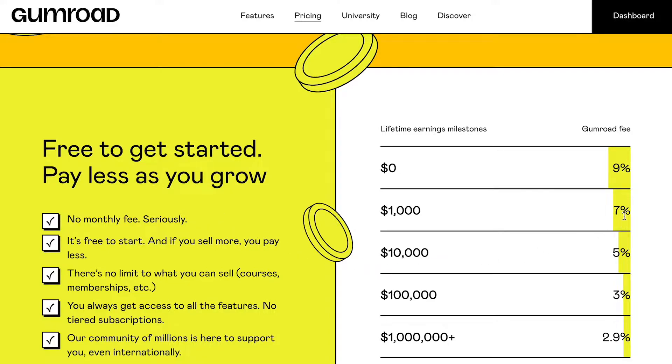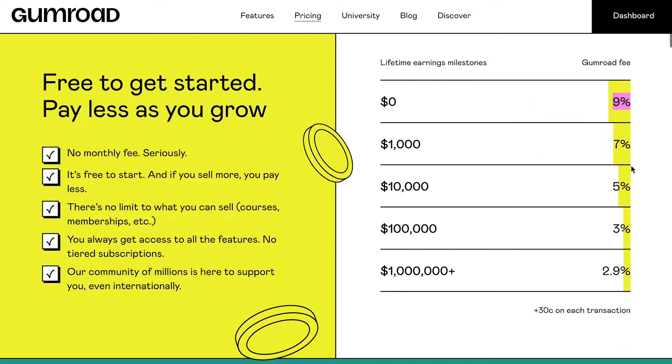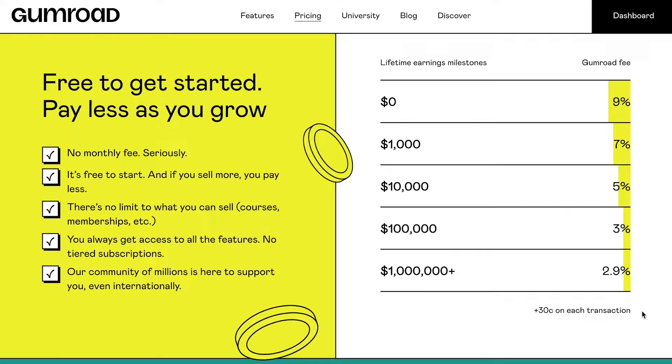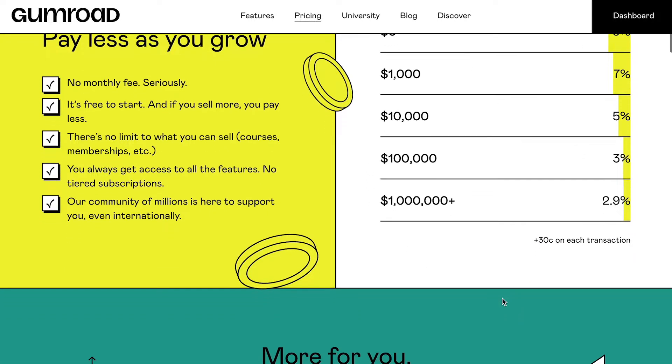When you first start selling, Gumroad takes a crazy 9% commission plus 30 cents fee for each transaction. Crazy, right? But to be fair, the fee gets smaller once you start earning more.